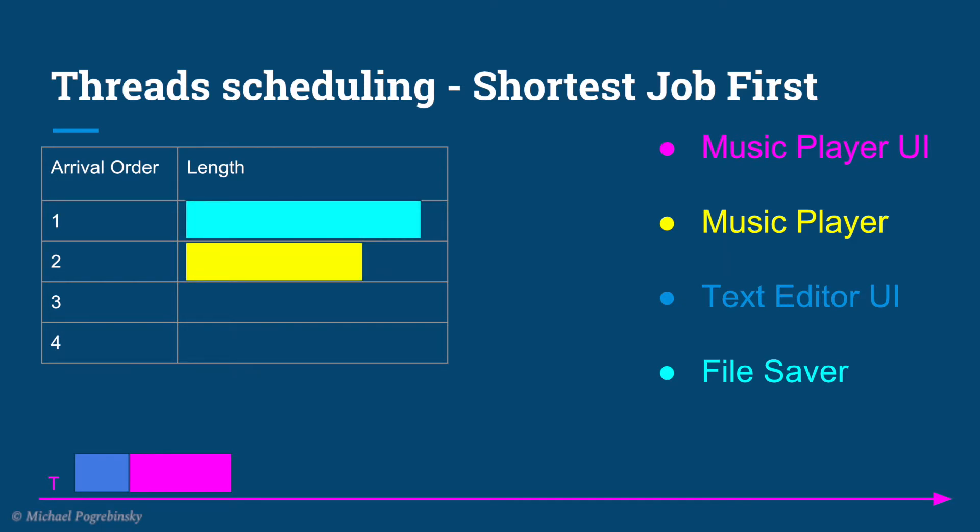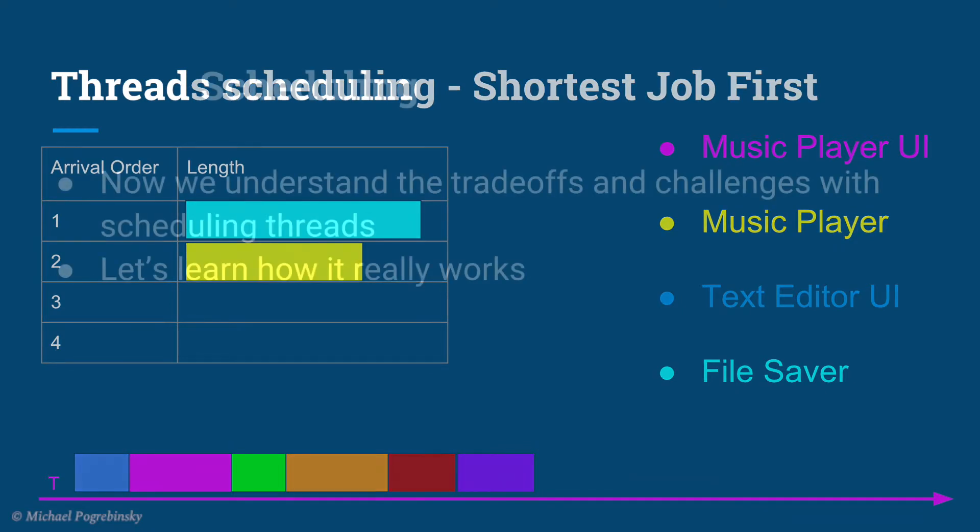However, this has an opposite problem. There are user related events coming to our system all the time. So if we keep scheduling the shortest job first, all the time, the longer tasks that involve computations will never be executed.